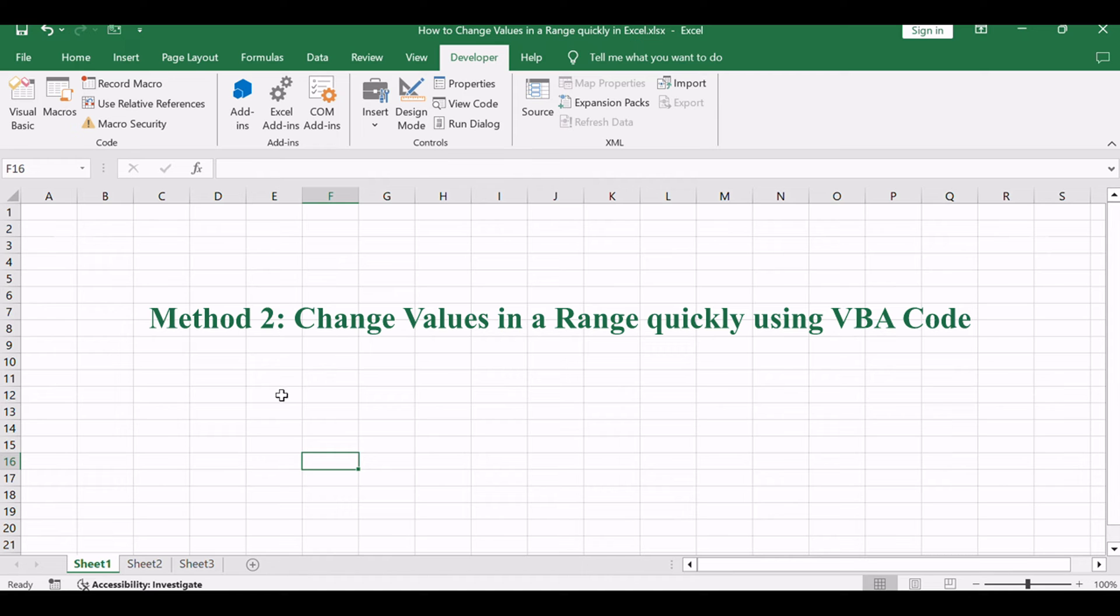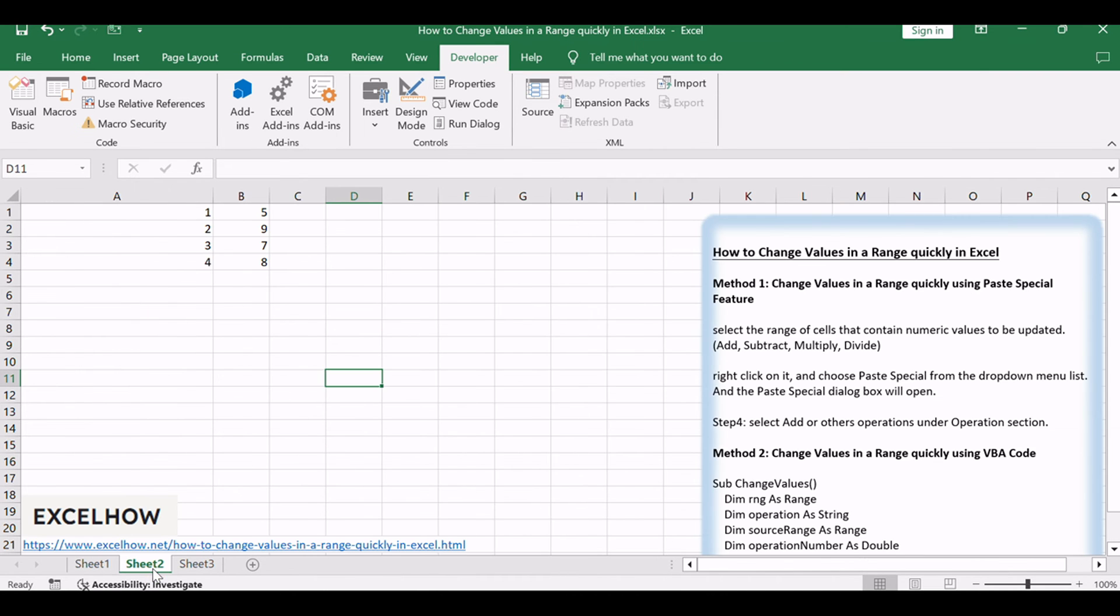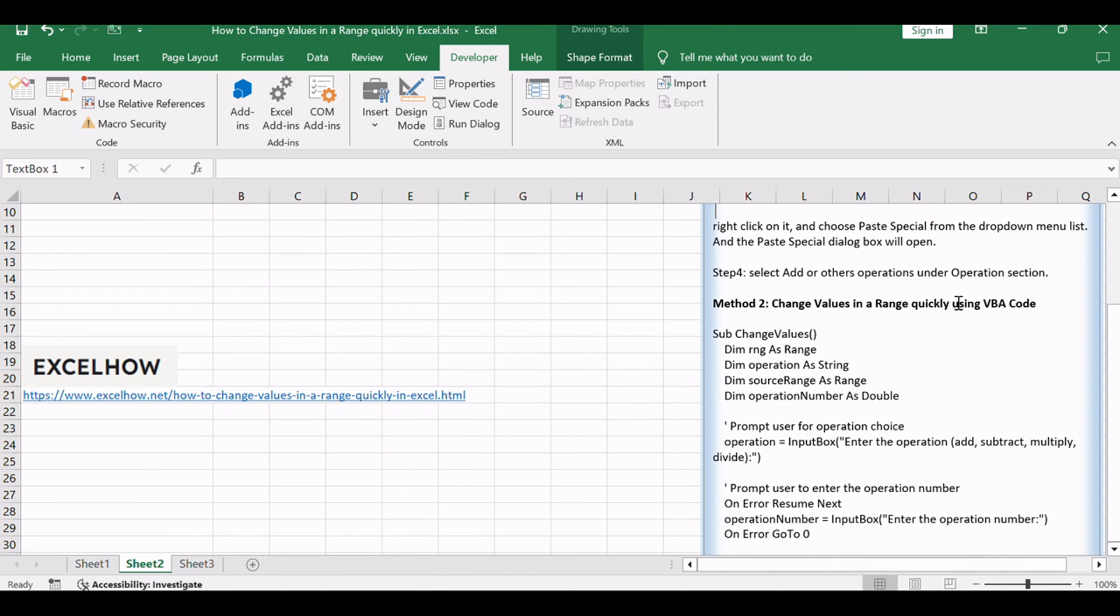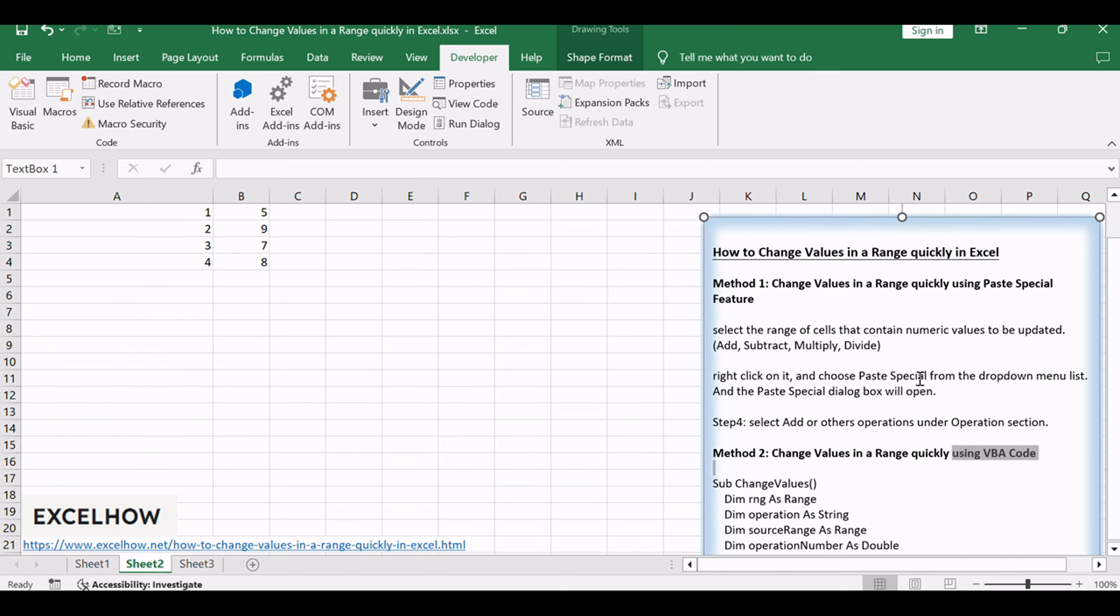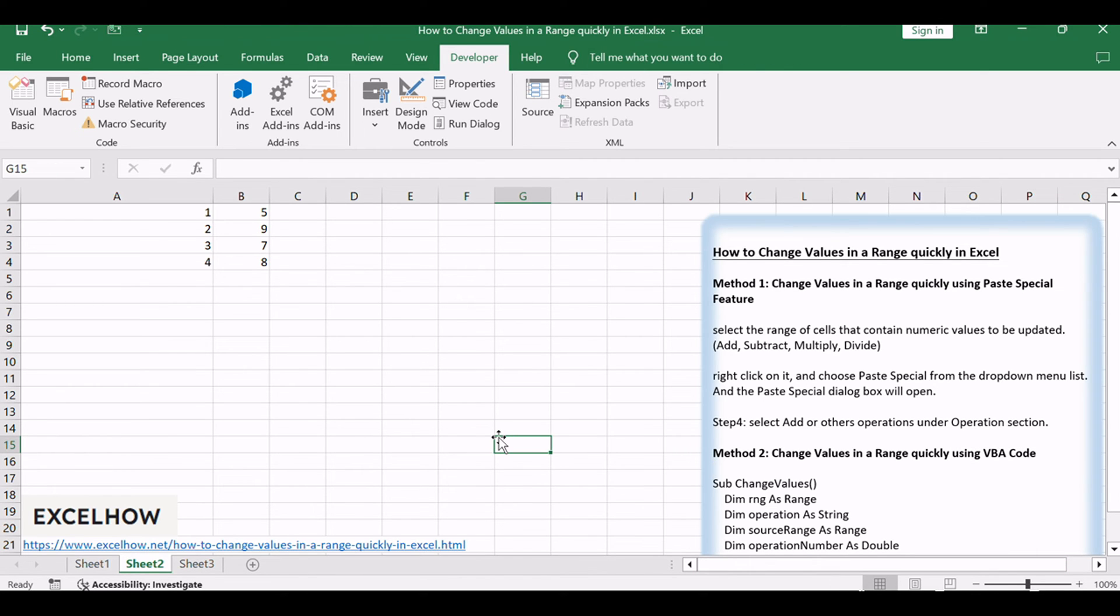Now, for the second method, we'll delve into the power of VBA code to efficiently change values in a range. This method adds a layer of automation, allowing for more complex operations and customization in modifying your Excel data.